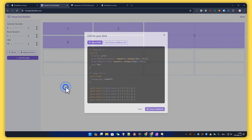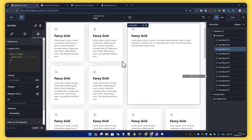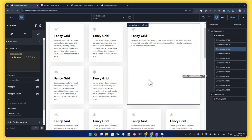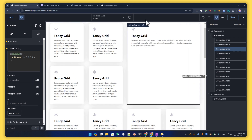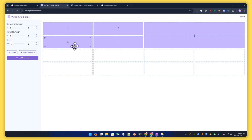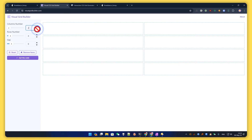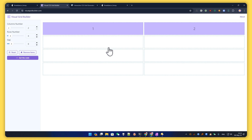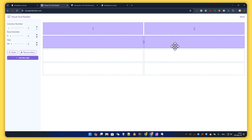We select our third element and in the custom CSS we just paste the same code. As you can see, we have the same layout here exactly as we wanted. Now if we check how responsive it is, it doesn't look great on tablets because we changed the number of columns, so we have to set up a new layout. Let's put two columns here.